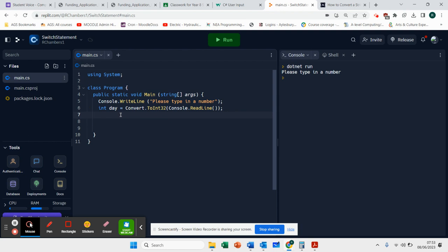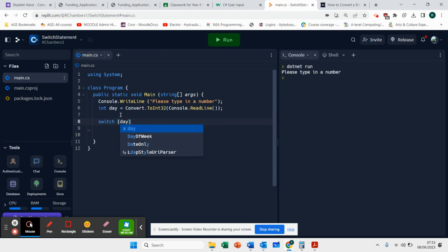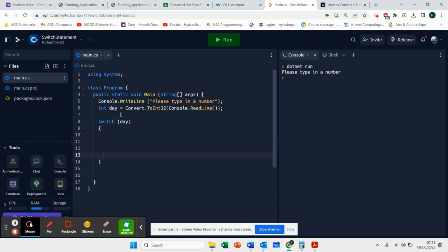The next step is to actually create a switch. So what we're going to do is go switch in brackets day. Open your brackets. And this is where each of our cases are going to go.